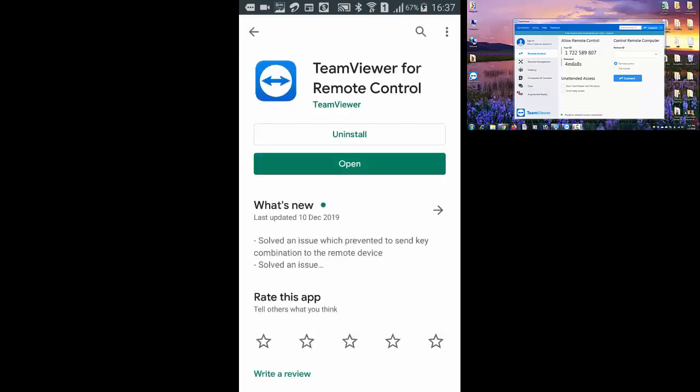Here you need to install TeamViewer for remote control and after installing press on open.